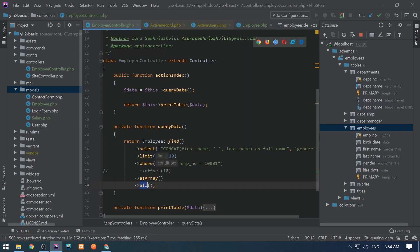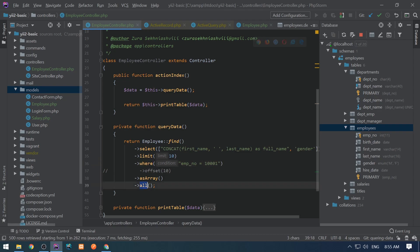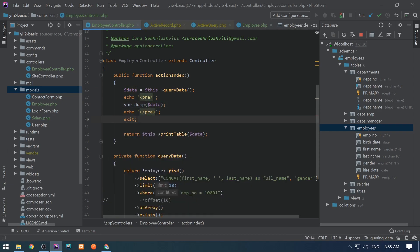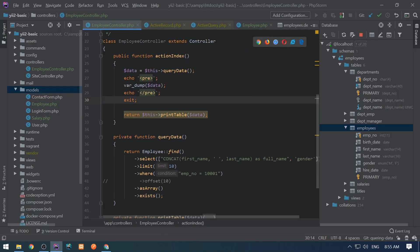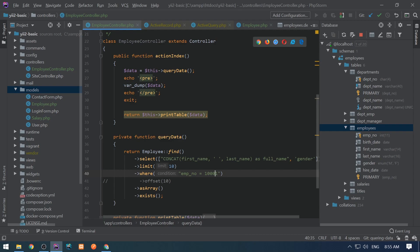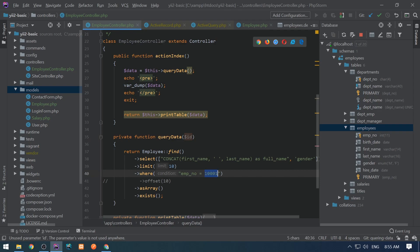If we put a random number it returns FALSE — a really cool way to check whether a record exists. Now, if you're accepting a query parameter like an ID and want to use it to select an employee, never concatenate it directly into the string — that makes your code prone to SQL injection. Use named parameters like ':id', then pass an associative array where the named parameter 'id' corresponds to the variable taken from the method. Let's save and we see TRUE.